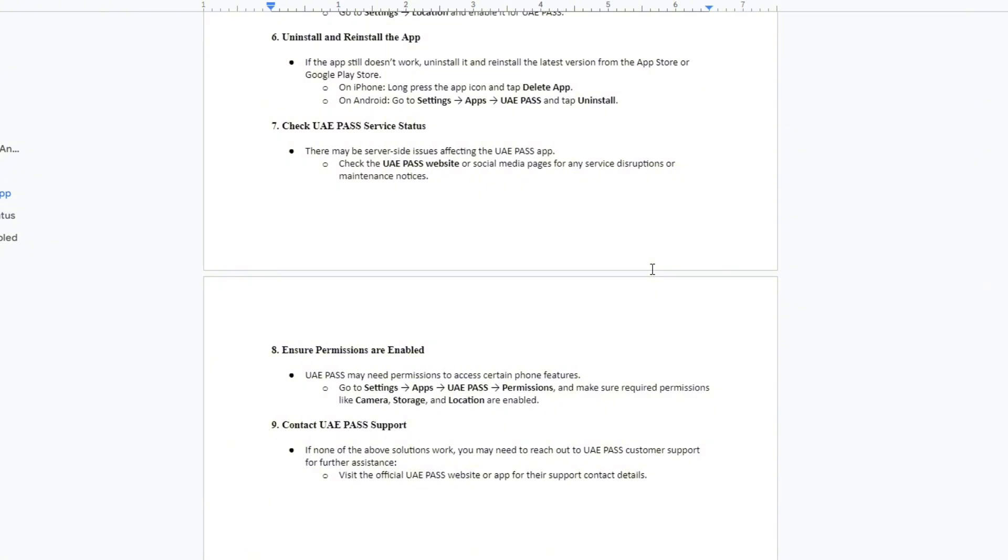For the next method, ensure permissions are enabled. UAE Pass may need permissions to access certain phone features. To do that, go to Settings, tap Apps, then go to UAE Pass. Tap Permissions and make sure required permissions like camera, storage, and location are enabled.